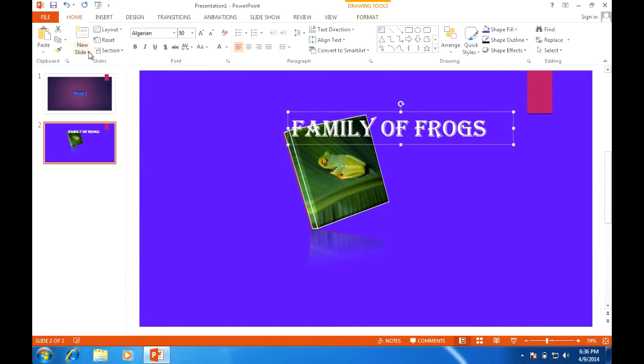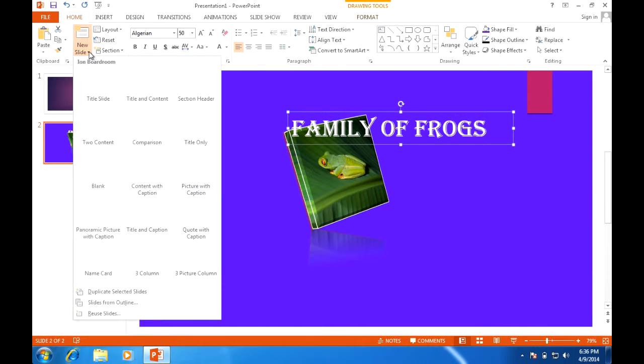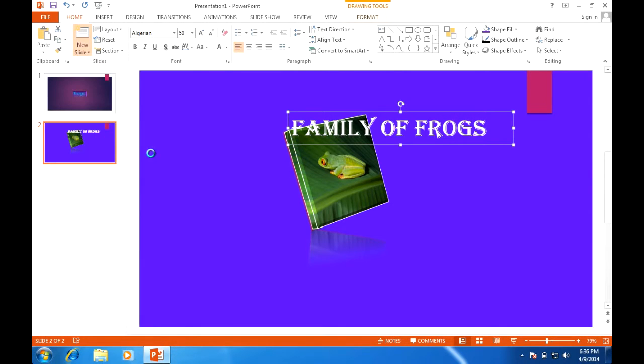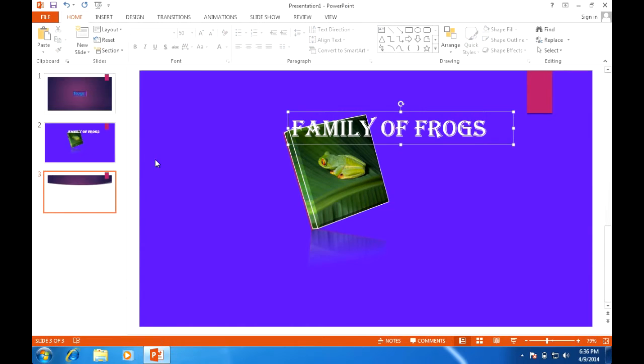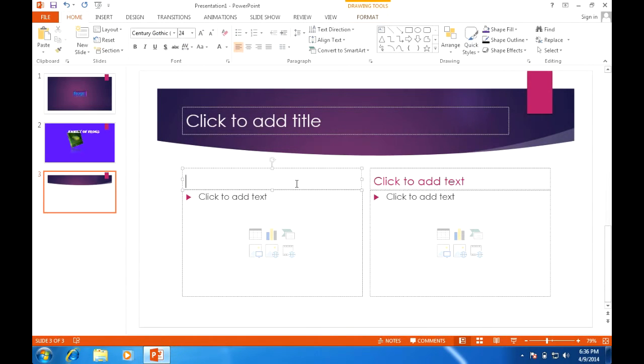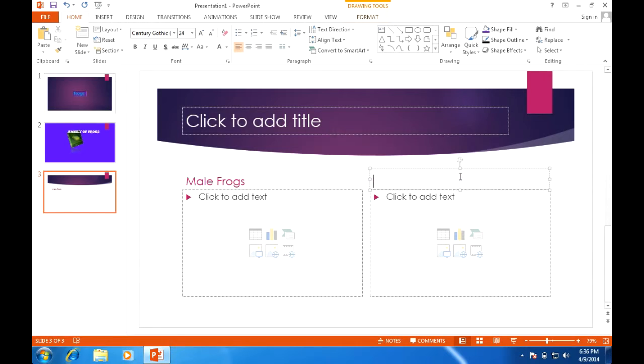Moving on now I will go to new slide and I shall choose a comparison. If I'm comparing male frogs and female frogs, I can do that in these charts.